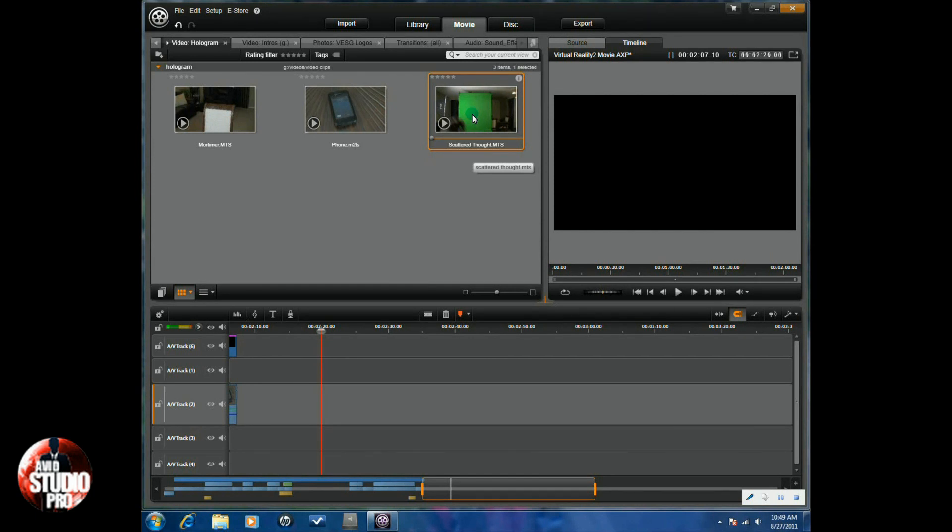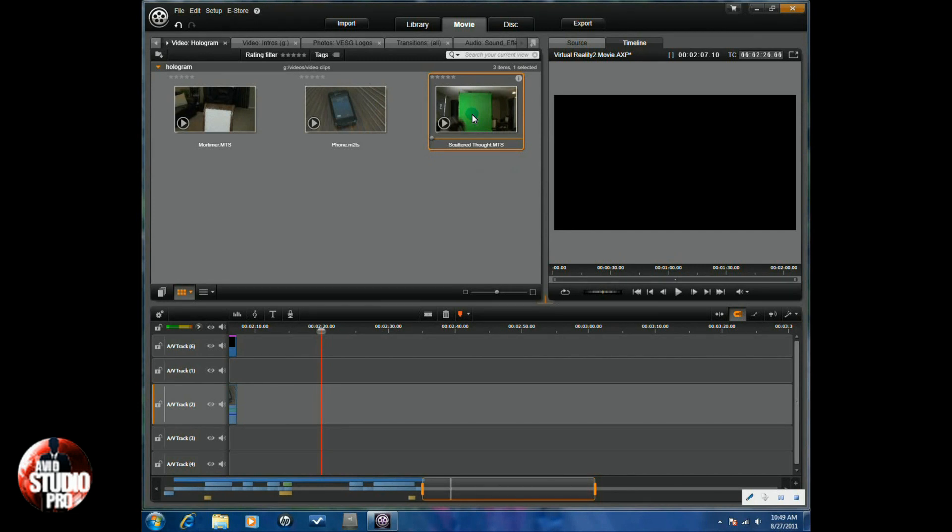What you're going to do is you're going to take your phone. You're going to record it in one position. You probably want to get your camera at a little flatter angle so that your hologram seems to stand out a little bit more. And then you've got to record your subject with the green screen.